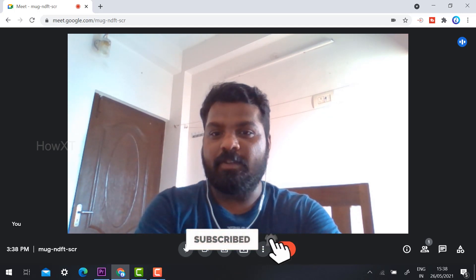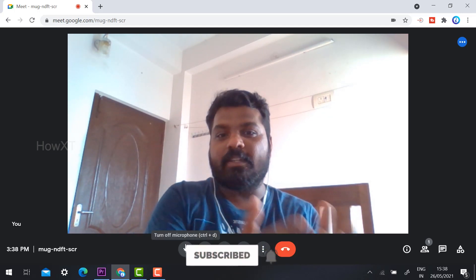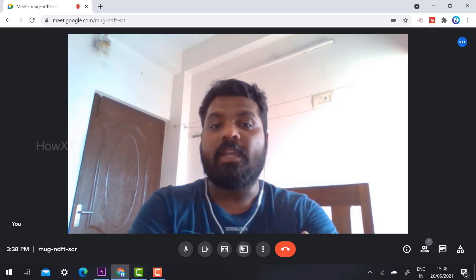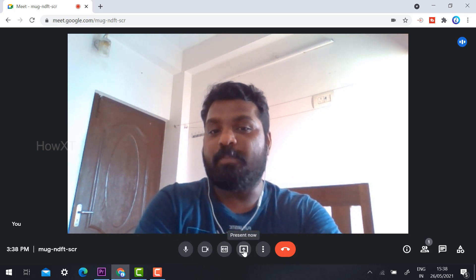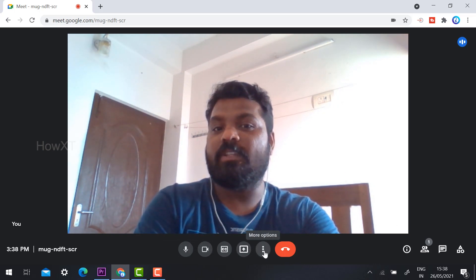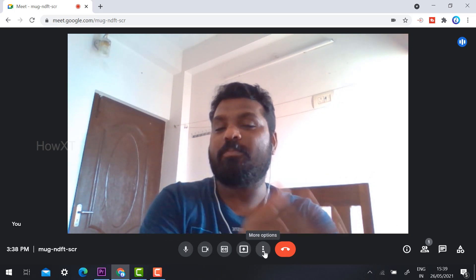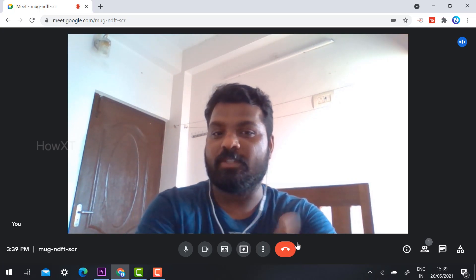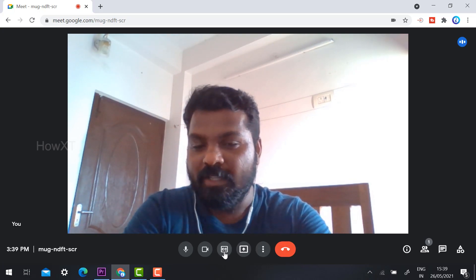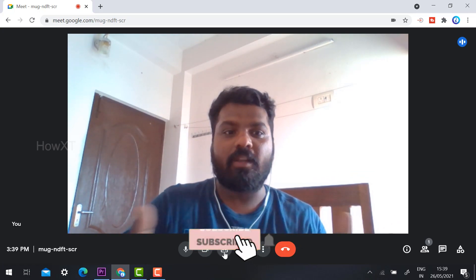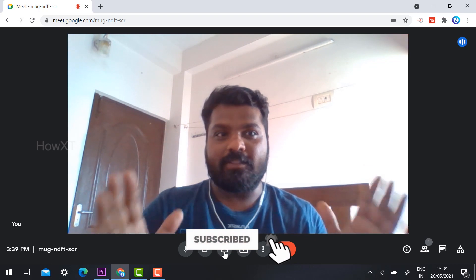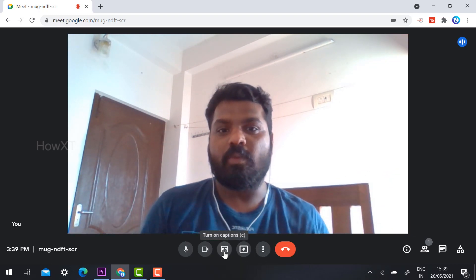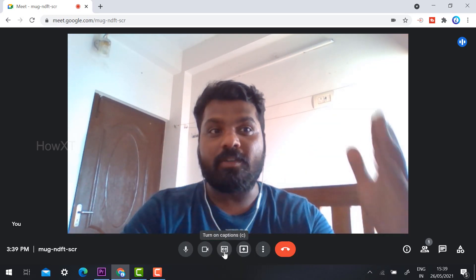On the right and left side corners you'll see controls: a mic, camera, and CC (captions) button, as well as a presentation button and a menu option. The leave-call option is also given here. They have given a new layout template for Google Meet.